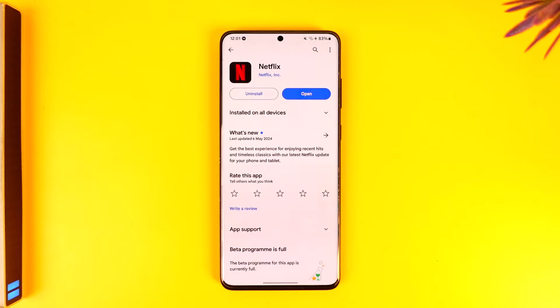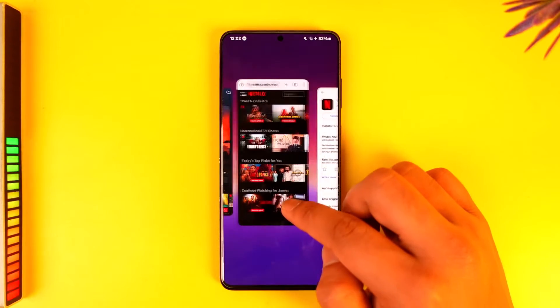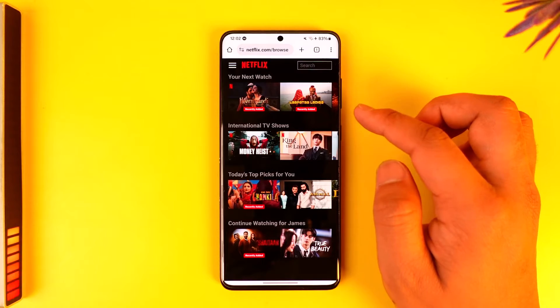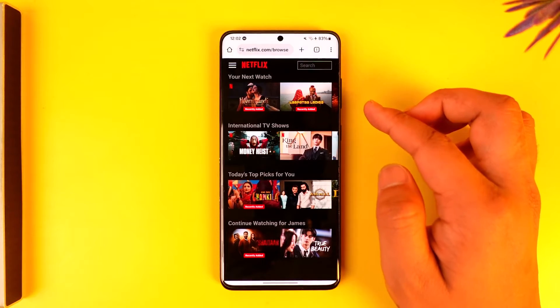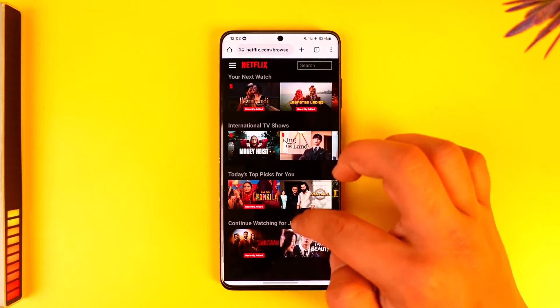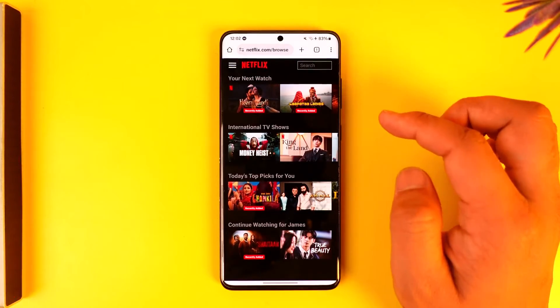If you actually want to watch your Netflix movies and shows on a website, you can do it. If you don't want to use the app, you can go to your browser. If you're on PC, this is much easier, and if you're on phone, the process is a little bit trickier.